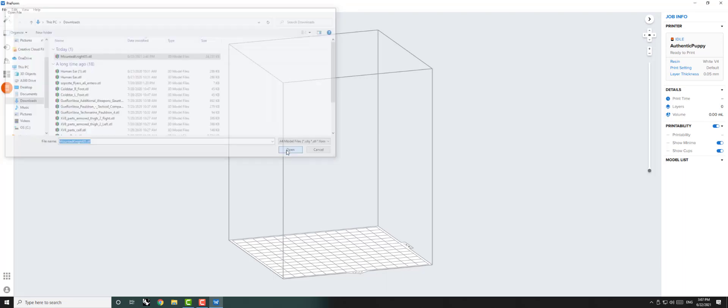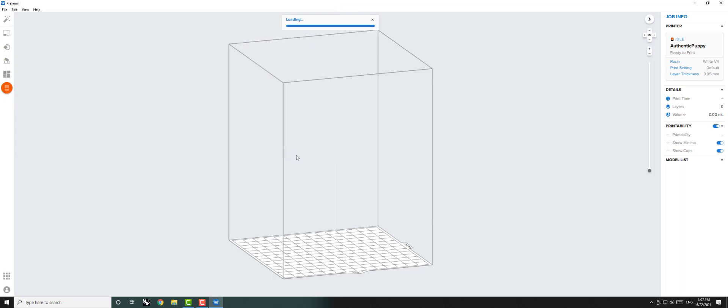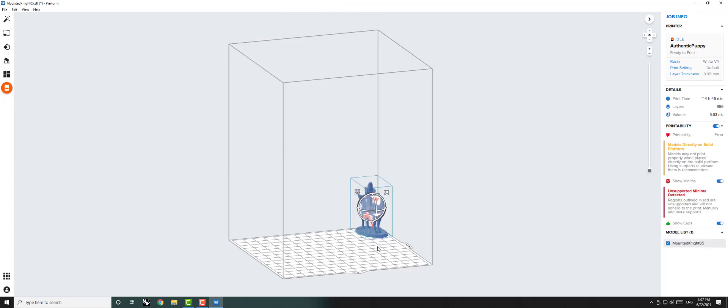Preform will automatically open your object and check for printability. As you can see on the right, Preform has flagged some issues with our object. This is totally normal. We can fix these issues using the toolbar on the left.